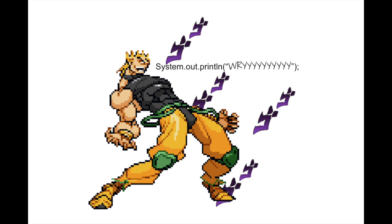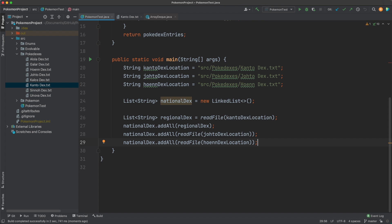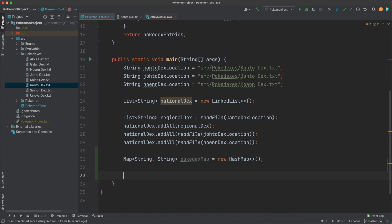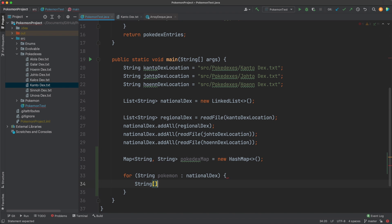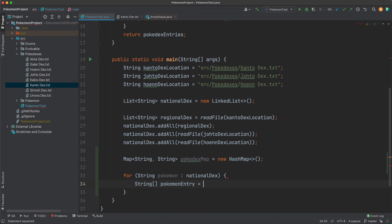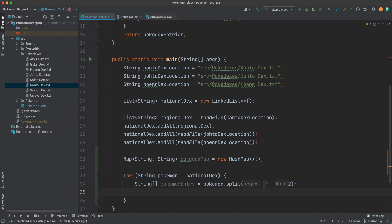Now let's get a little bit of coding in. We're going to once again start with our Pokédex, then create our map to store our Pokémon: Map<String, String> pokedexMap = new HashMap<>(), which is our most commonly used map type. We're going to loop through our national dex with a for-each loop. Next, we want to split our Pokémon string into two parts — the number and the name — so we do: String[] pokemonEntry = pokemon.split(" ", 2). This means we only split on the first space, so our final array is two pieces.